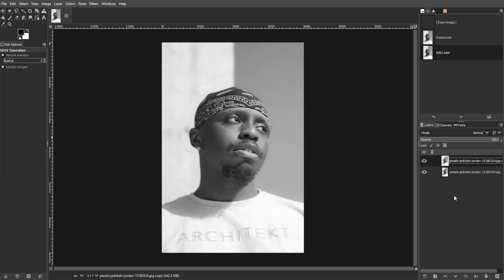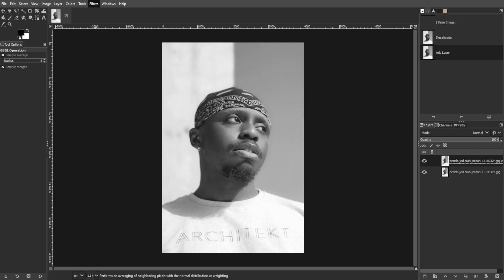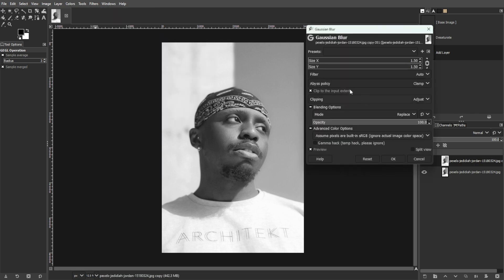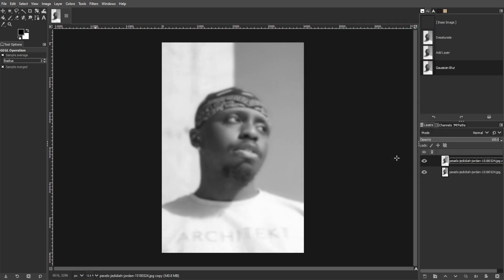Now we're going to apply Gaussian blur to the duplicated layer. With the duplicated layer selected, go to the Filters menu, choose Blur, then Gaussian Blur. Adjust the blur radius to your preference. This will determine the size of the halftone dots. Click OK to apply the blur effect.